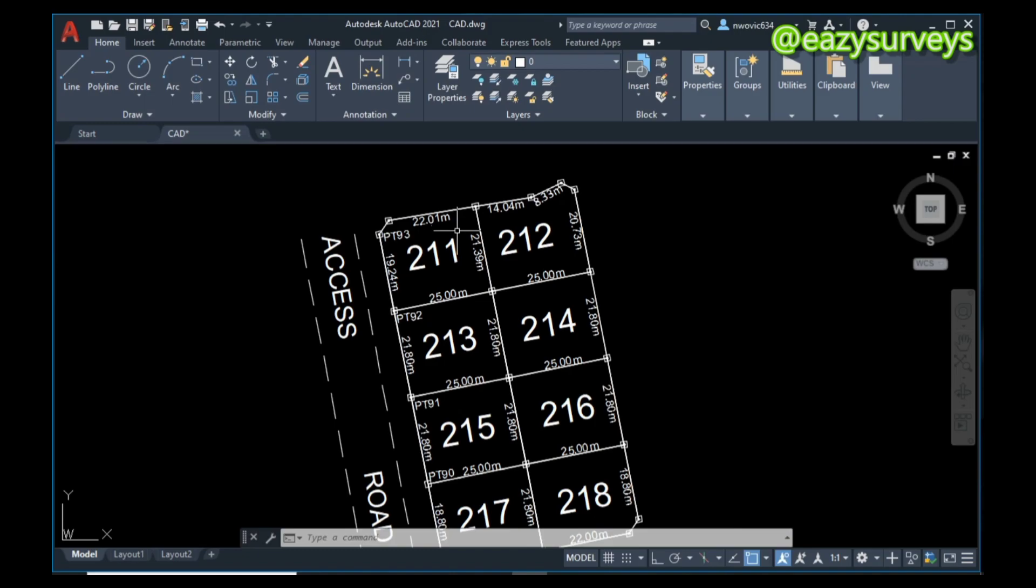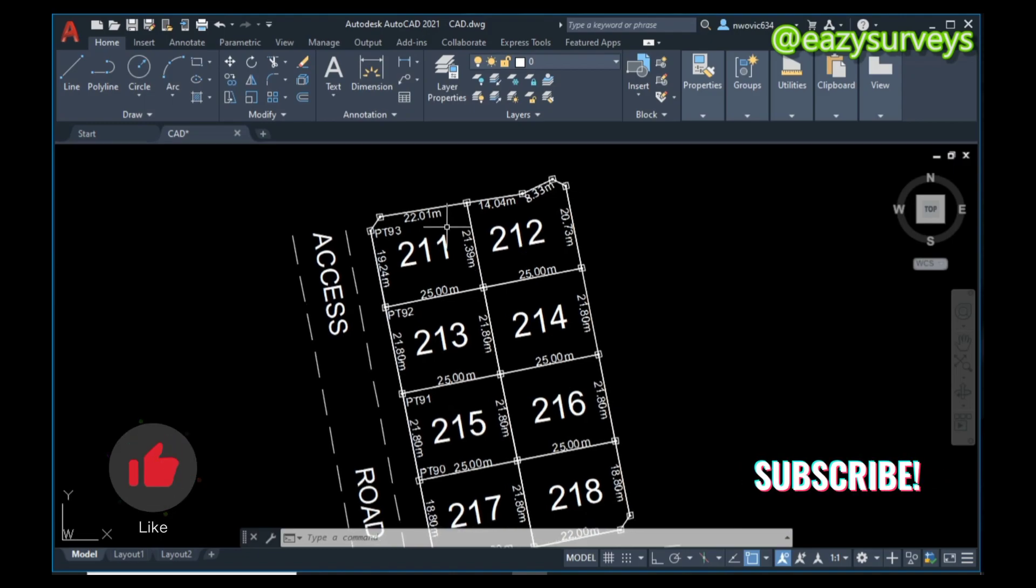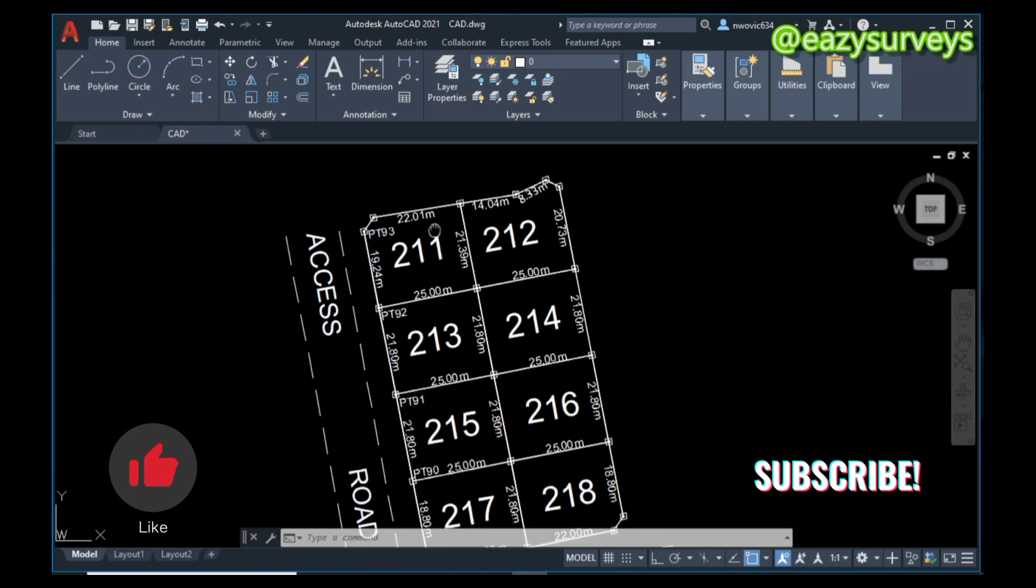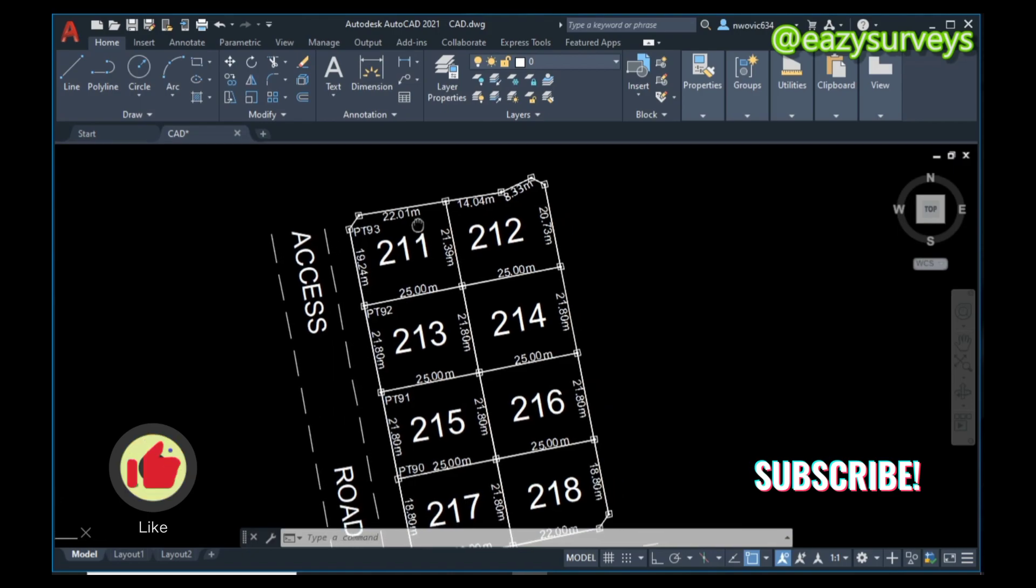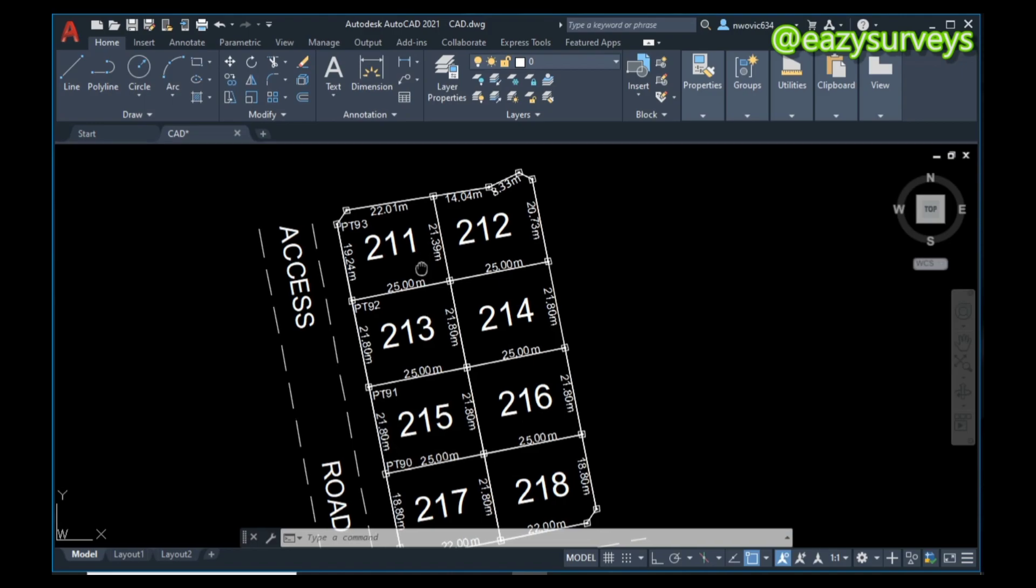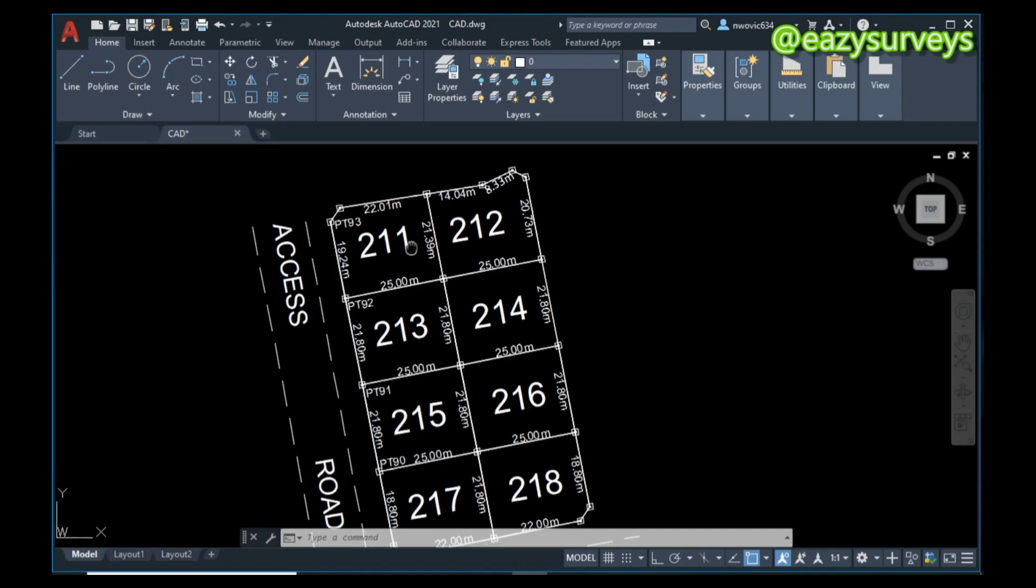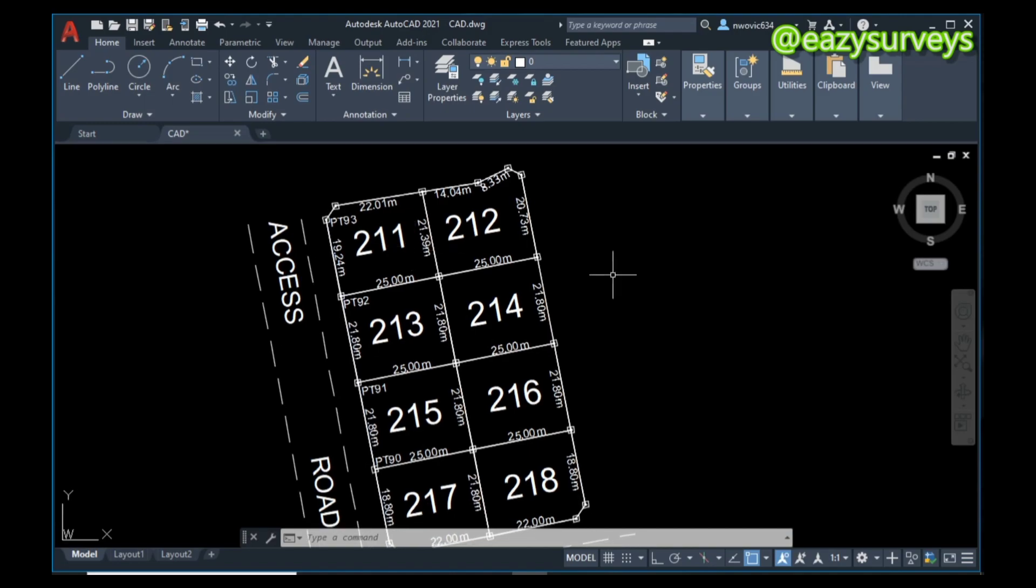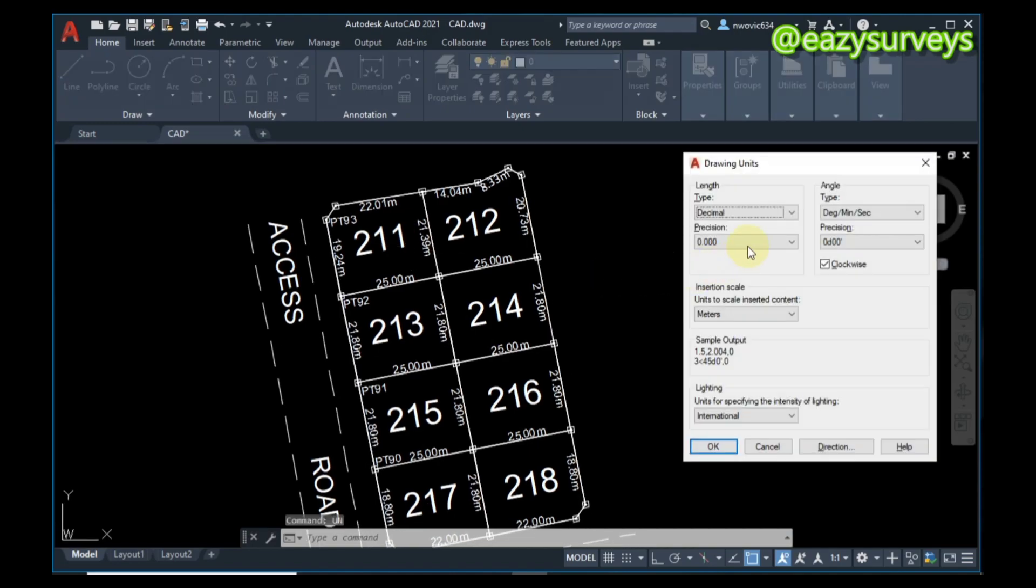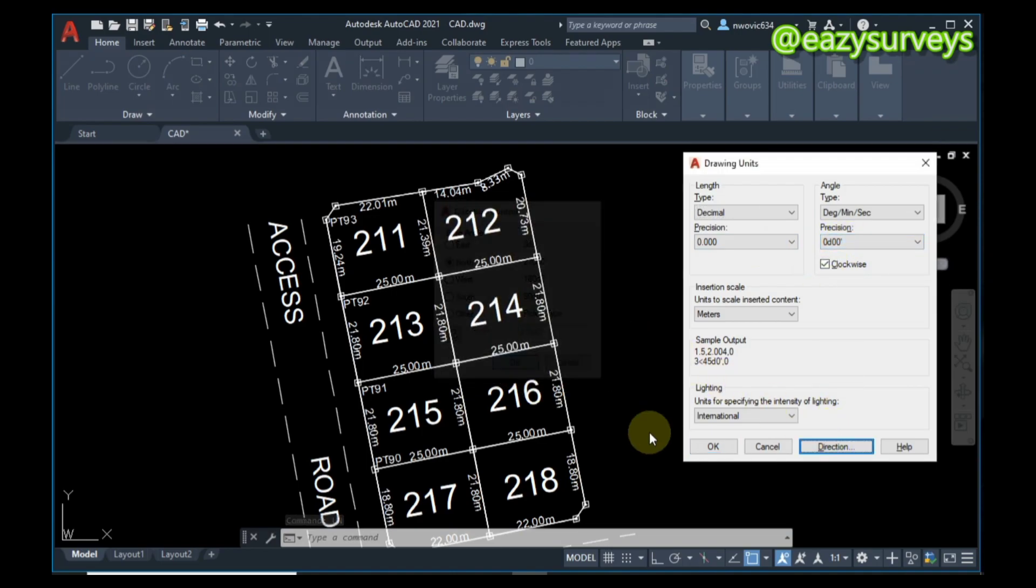We are going to calculate the area of these plots in a jiffy and still export it to Excel. To do just that, make sure your unit is set up on your AutoCAD drawing. Check under the video description to see how to set up units appropriately.